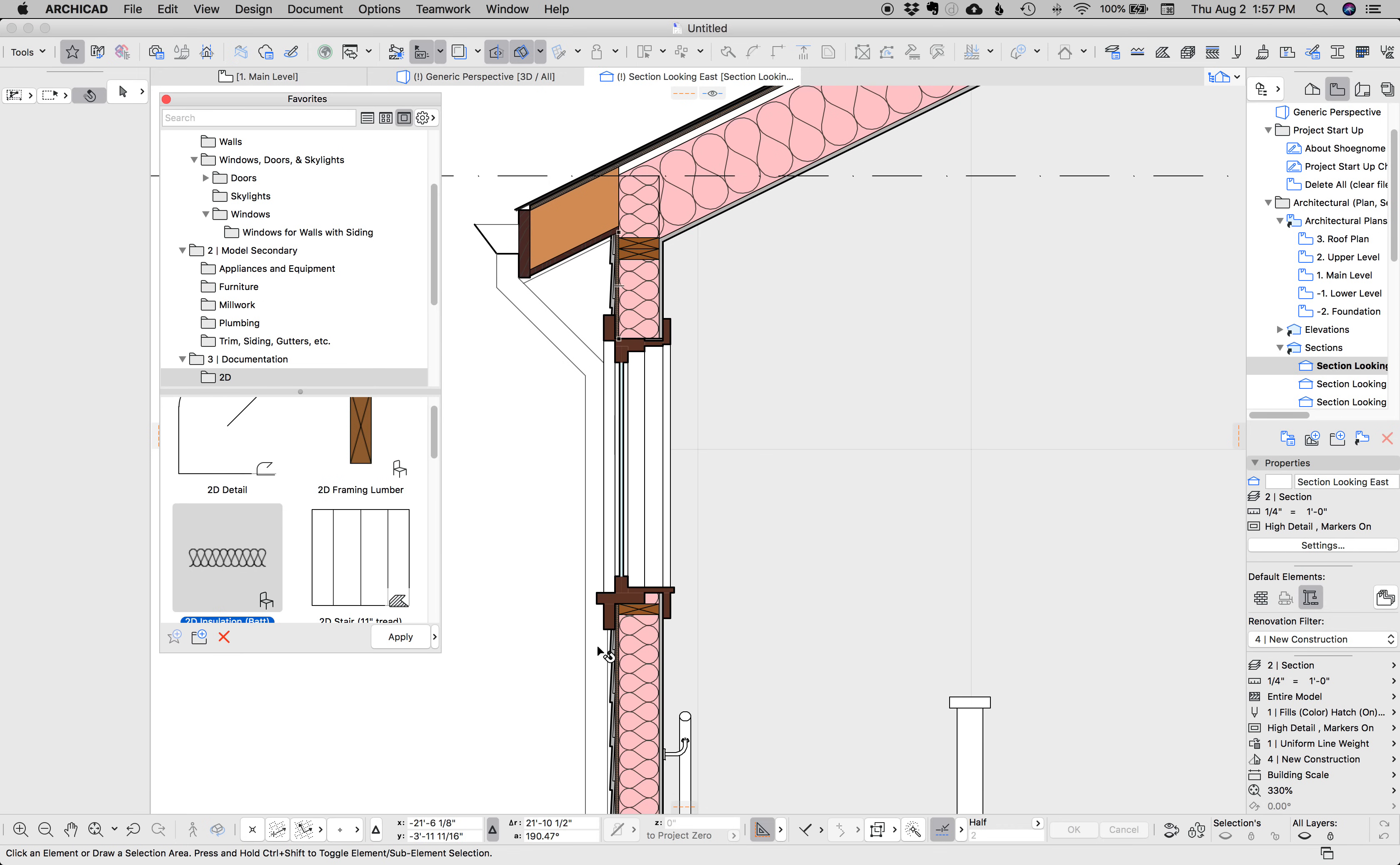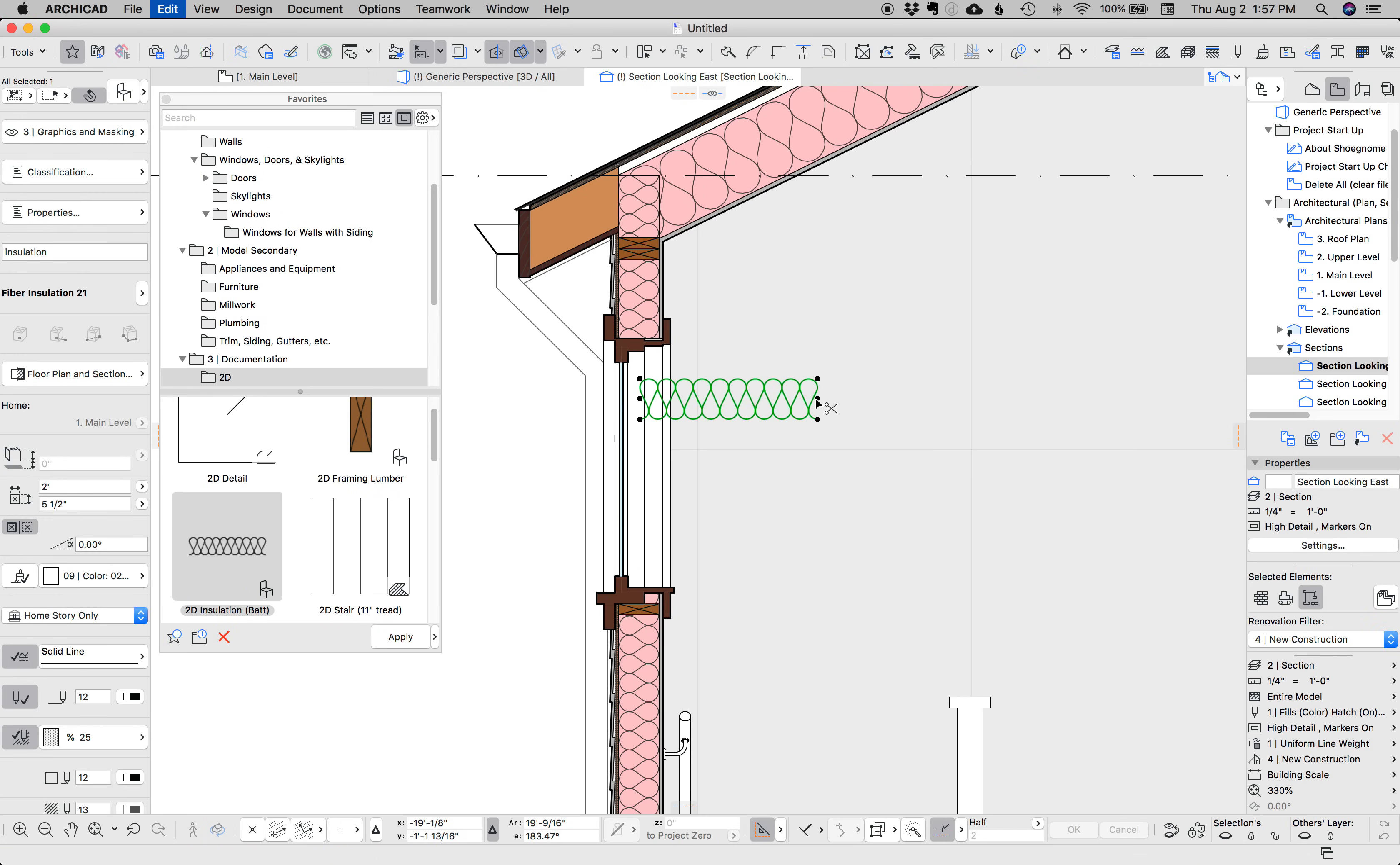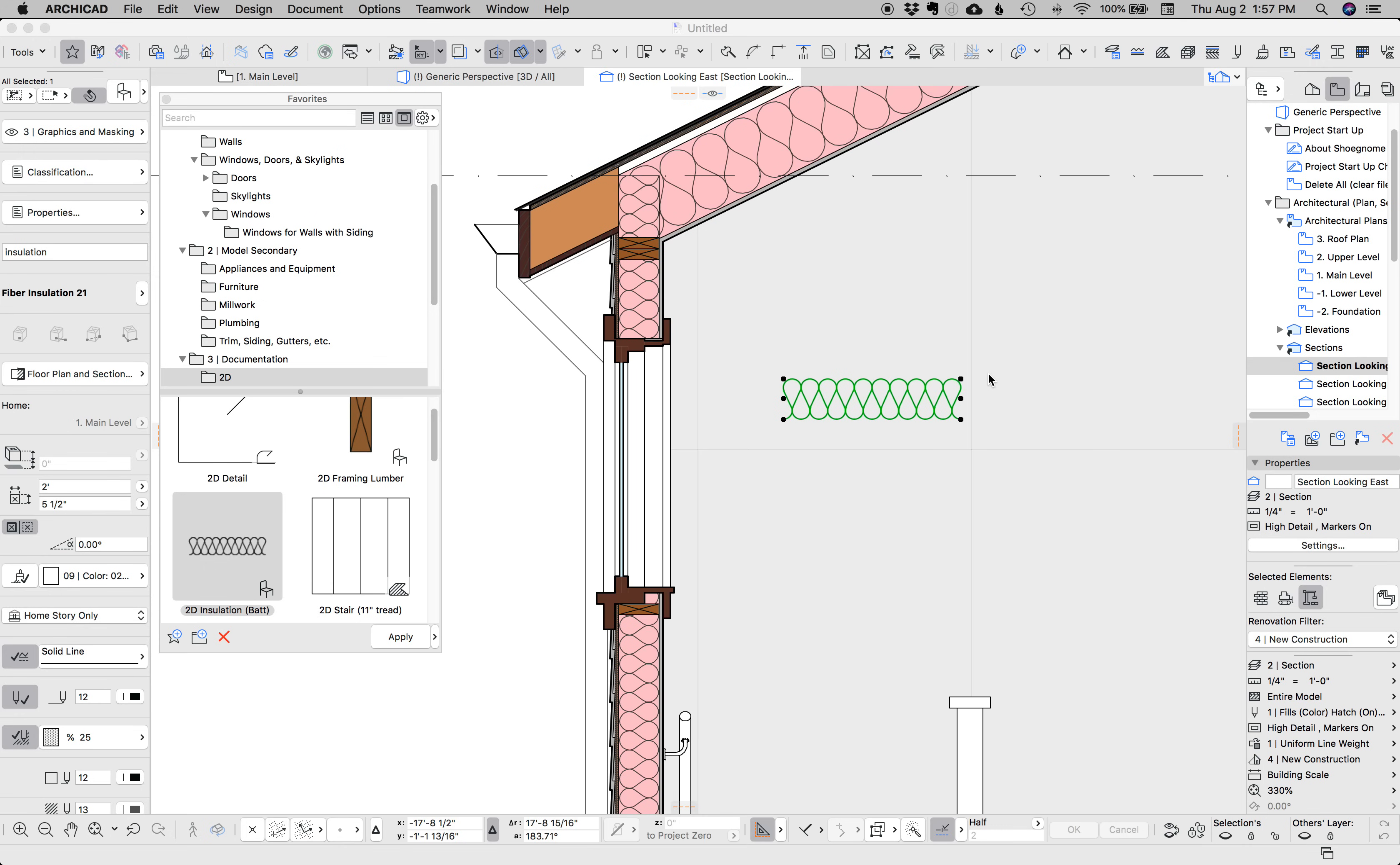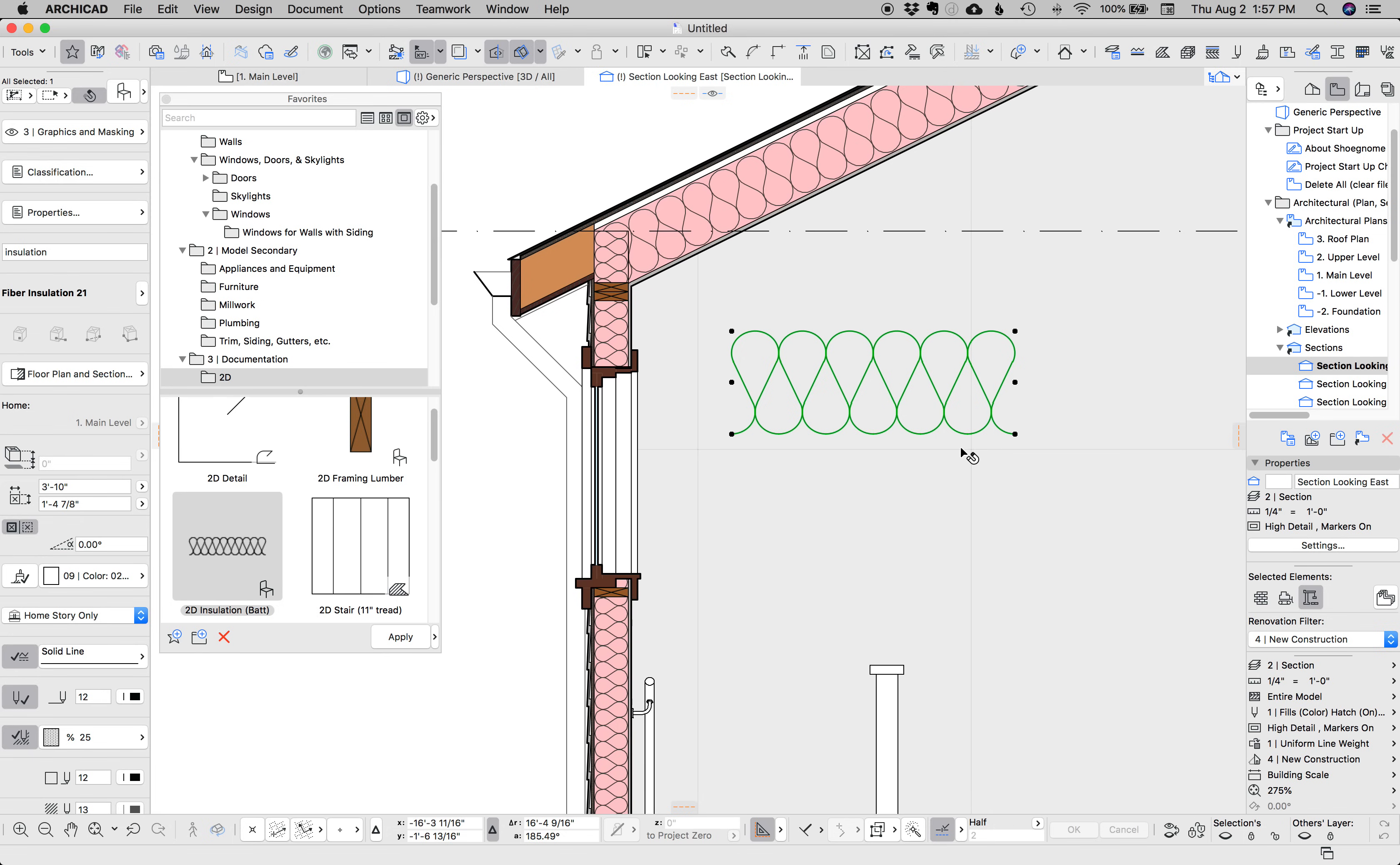Another one I use less now than I used to because of the improvements to building materials is this 2D insulation object, which is in the library under 07 thermal and moisture protection. There's both a full one and a little cut one. This is great because you can stretch it, resize it, do whatever, so it's great for filling in things. It comes in handy when you're doing details, like 2D details.